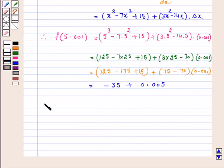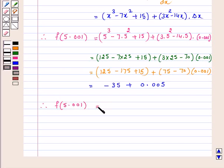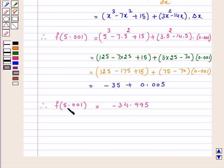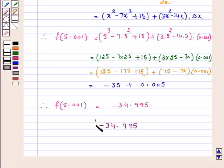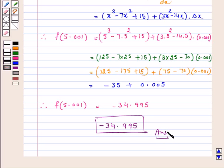Therefore, f of 5.001 is equal to minus 34.995. Hence the answer for the above question, that is the approximate value of f of 5.001, is minus 34.995. And this is our answer. I hope the question is clear to you. Bye and take care.